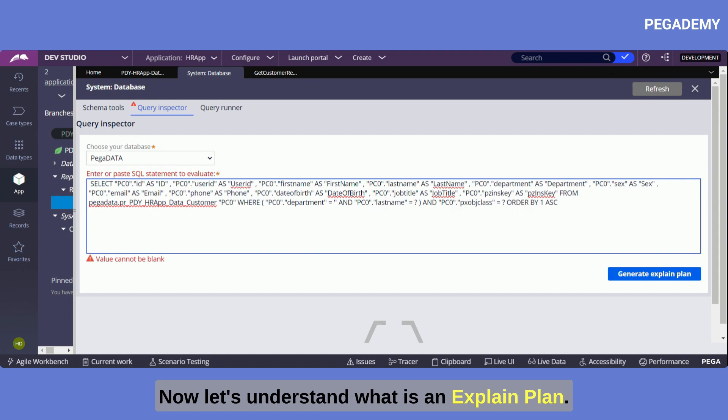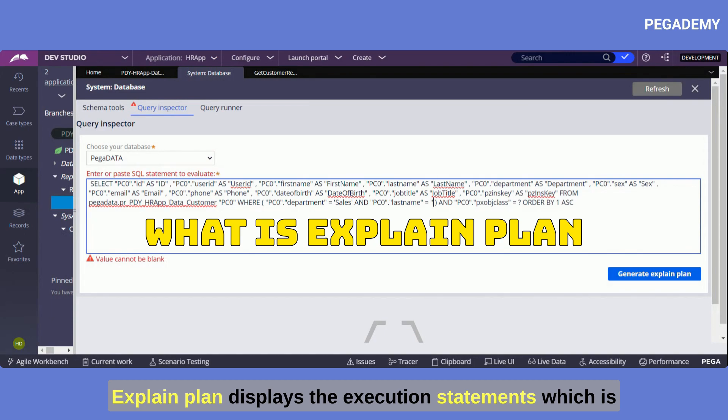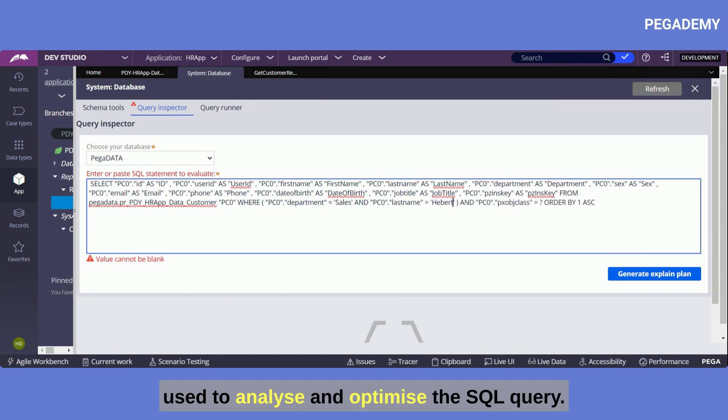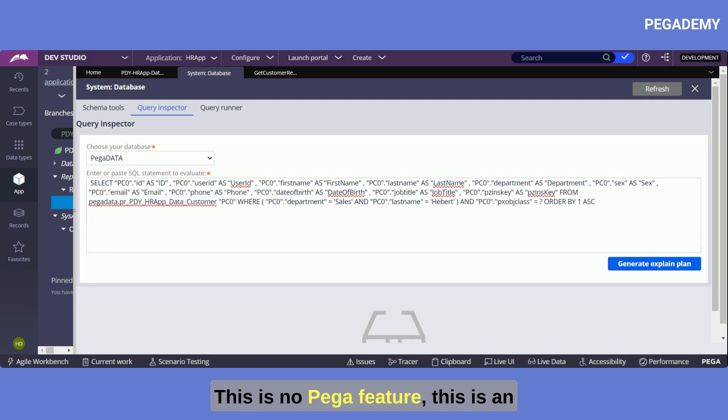Now let's understand what is an explain plan. Explain plan displays the execution statements which is used to analyze and optimize the SQL query. We can generate the explain plan from the query inspector in Pega.